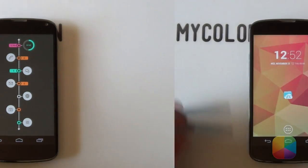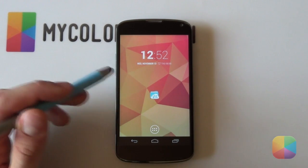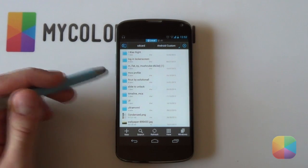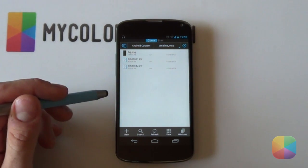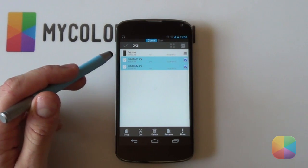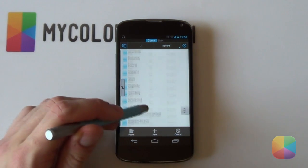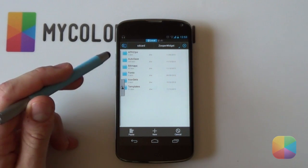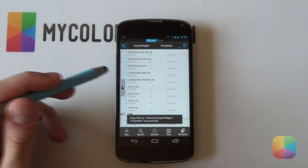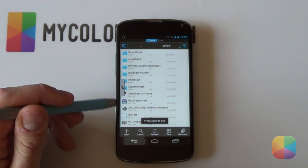Once you've got all your apps and resources on your phone, we need to copy the Zupa Widget files into their rightful place. Open up your File Explorer and navigate to the folder you've copied onto your phone — it'll probably be called Timeline_MCS. Look for the two Zupa Widget files, which end in .zw. Hold down on each of them, select both, and choose Copy. Then go back to your SD card, find the folder called Zupa Widget under Z, navigate into the Templates folder, and select Paste. That places the Zupa Widget files in the correct location, ready to be used later.